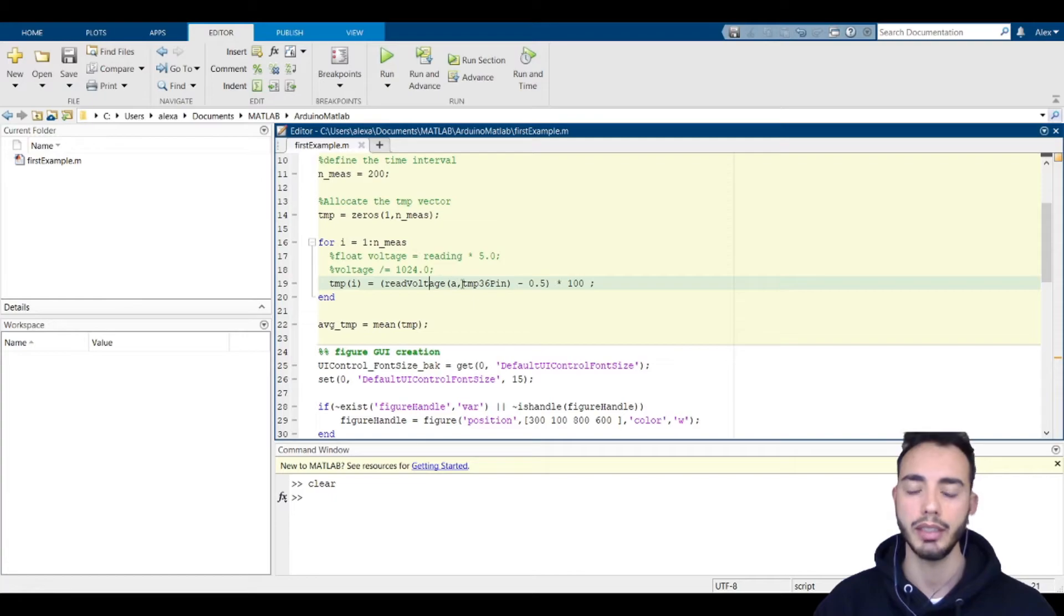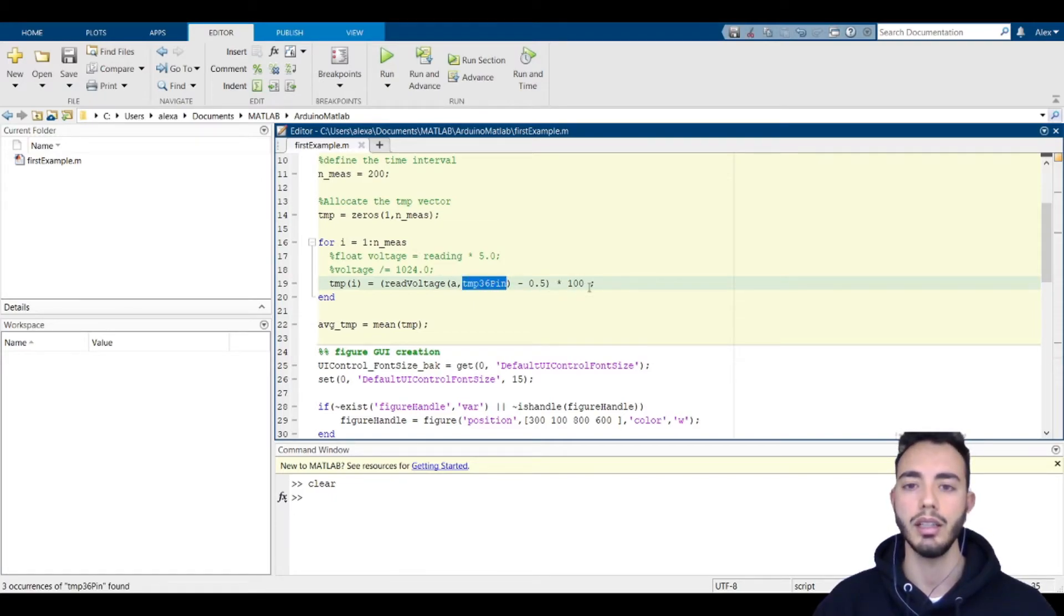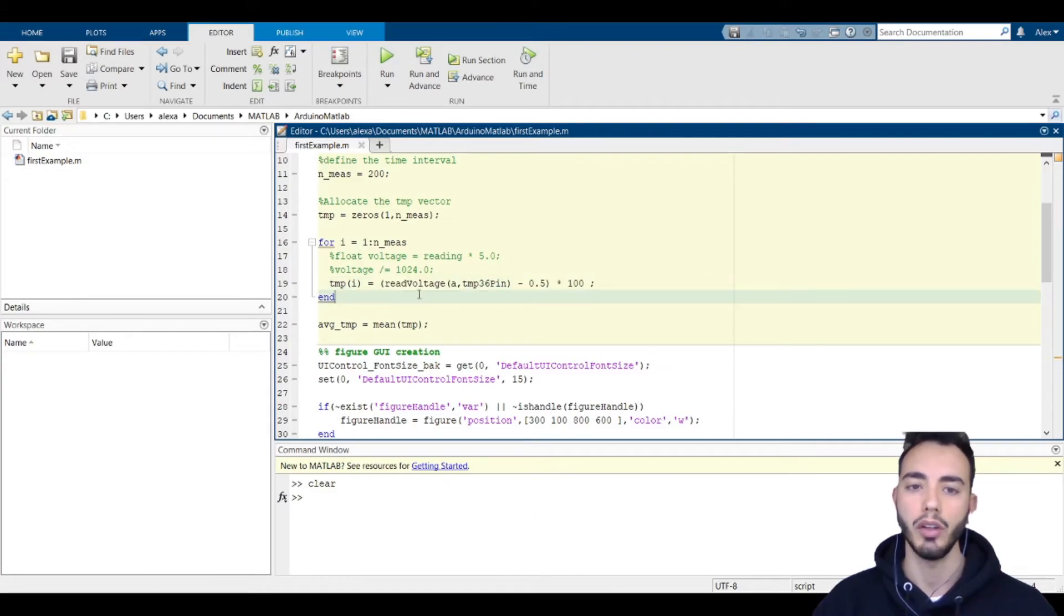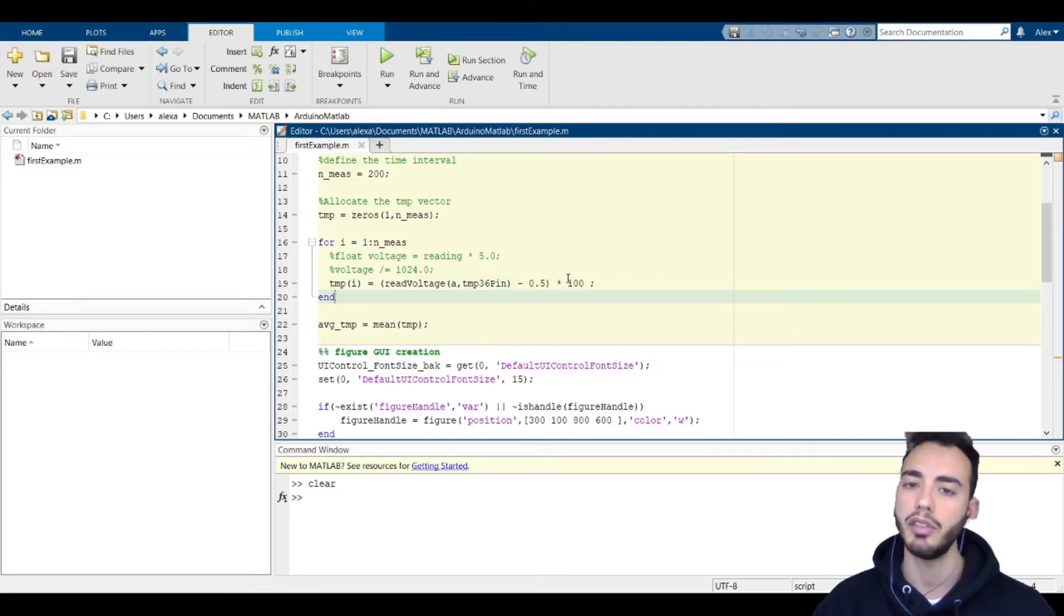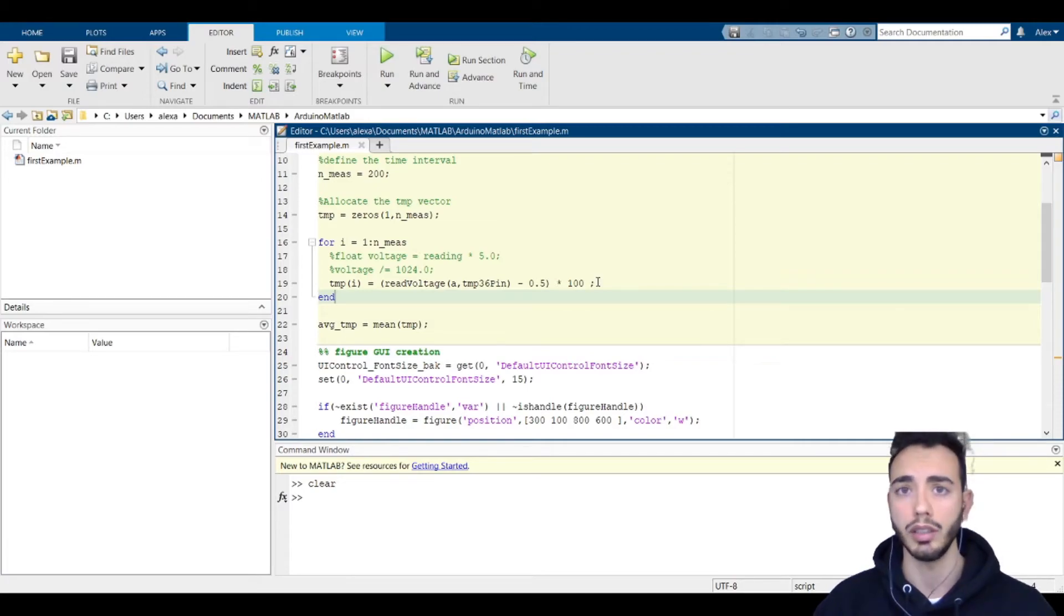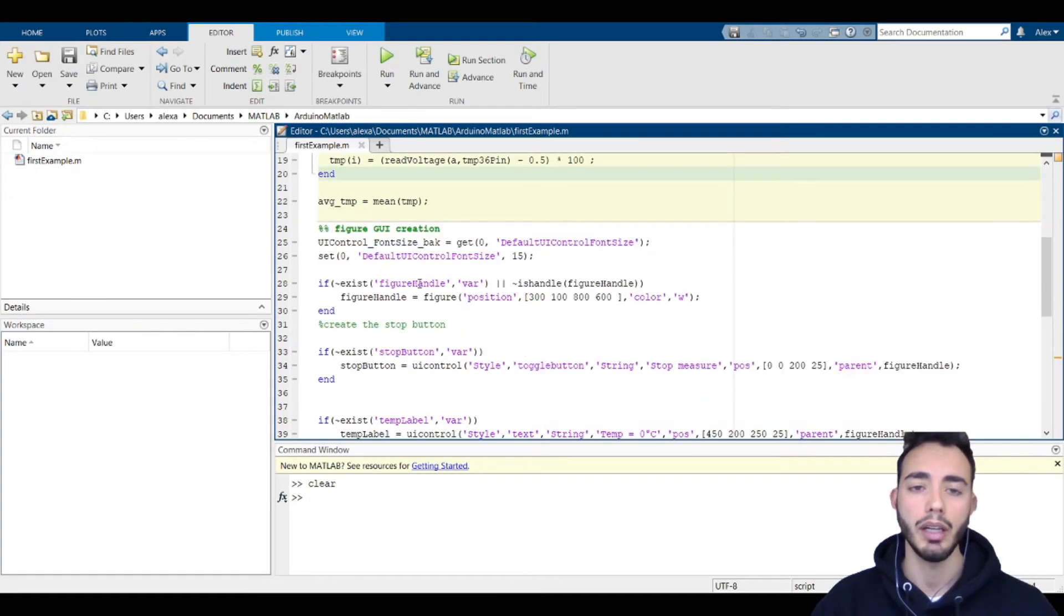With this operation, we convert the voltage to the temperature. All this information can be found on the sensor manual.